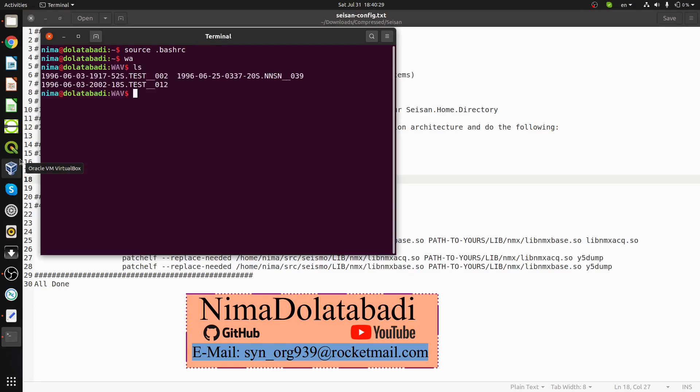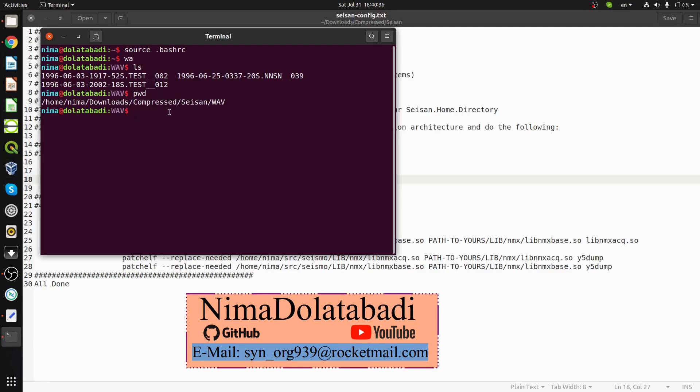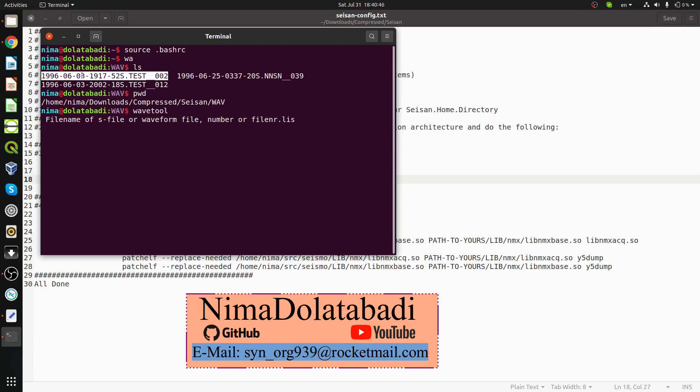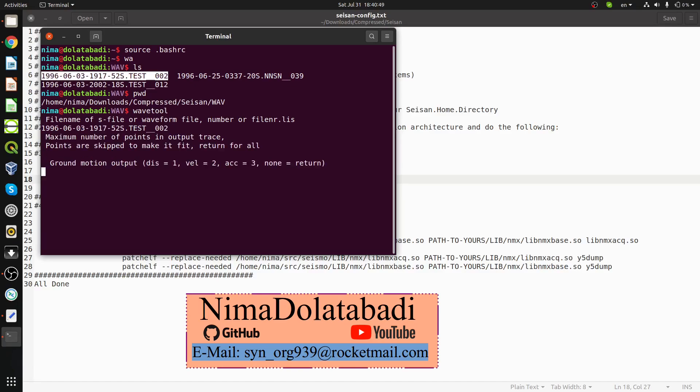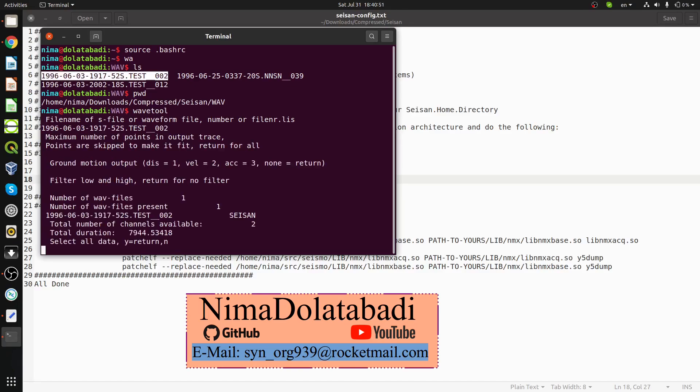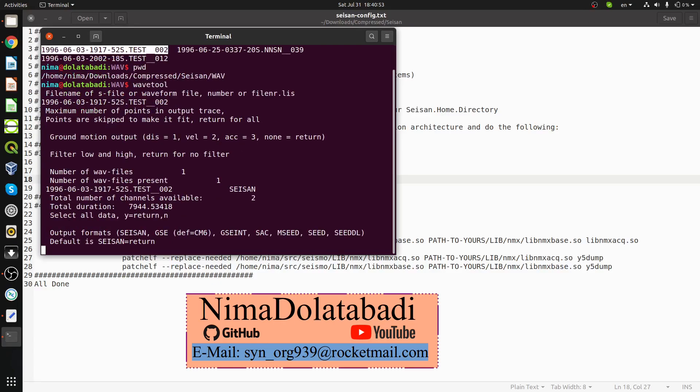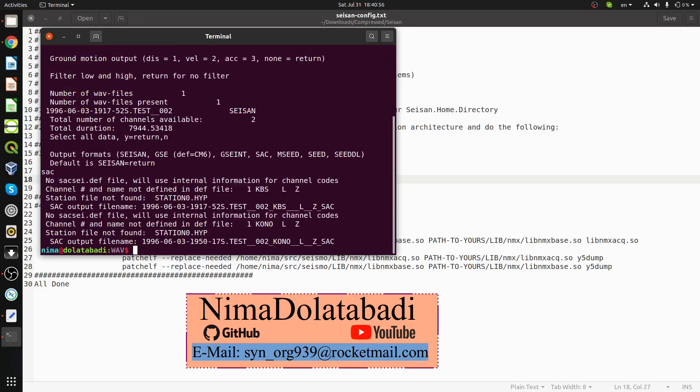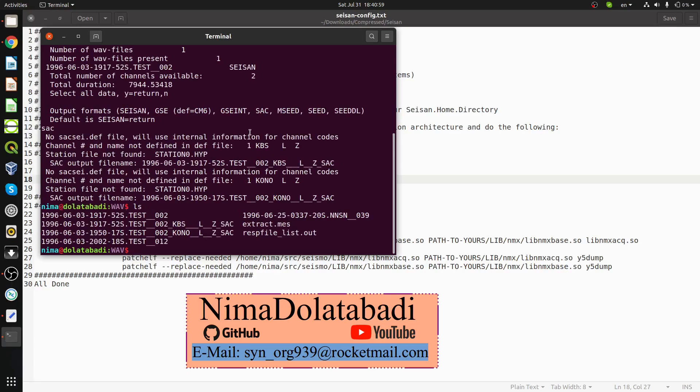By typing WAV, I go to the wave directory of the SEISAN software. You can see download, precise, and WAV directories. All the tools are working here like wavetool. I'm going to change a format. The output format for me must be SAC and the output file is in SAC format.